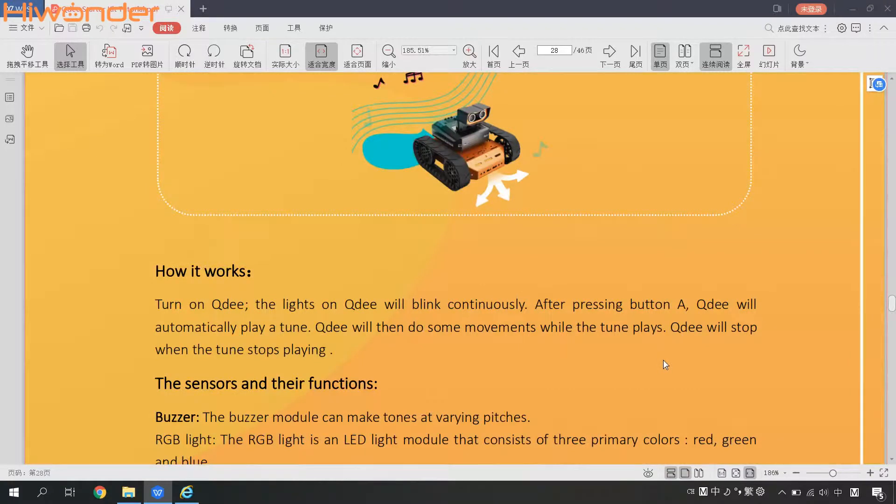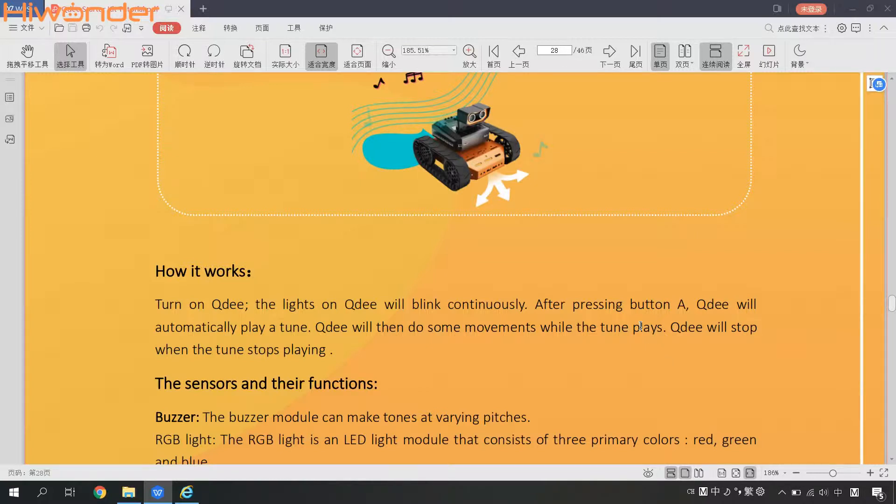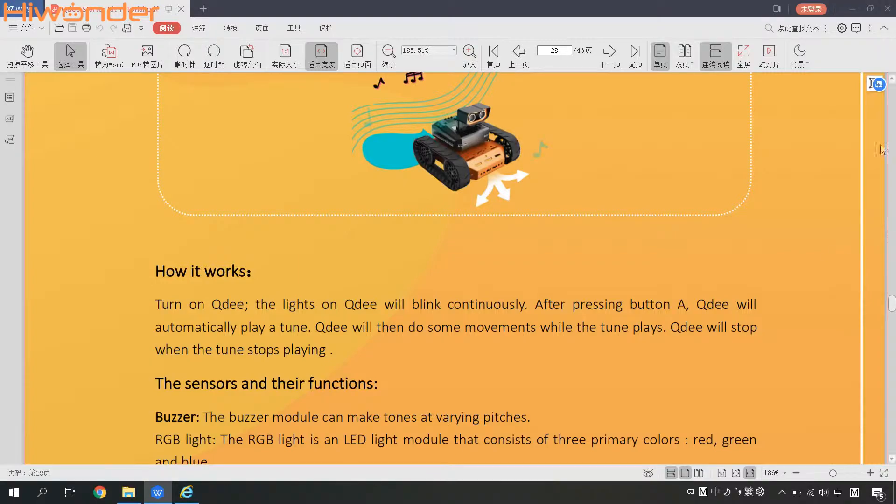We can turn on QD. The lights on QD will blink continuously. After pressing button A, QD will automatically play a song. QD will then do some movements while the tune being played. QD will stop when the tune stops playing.